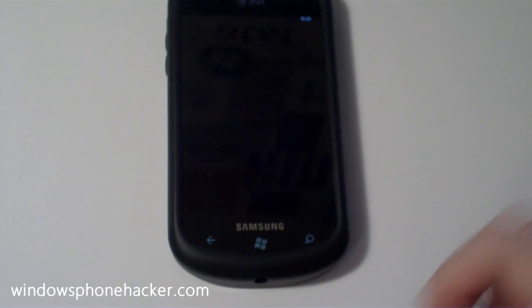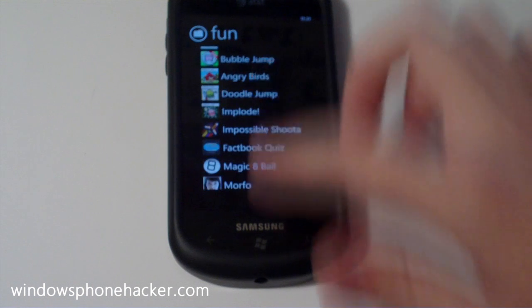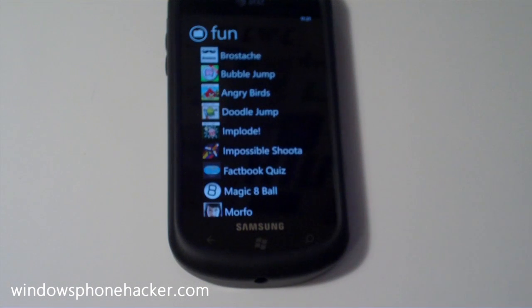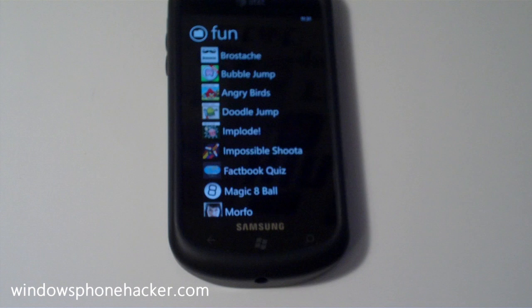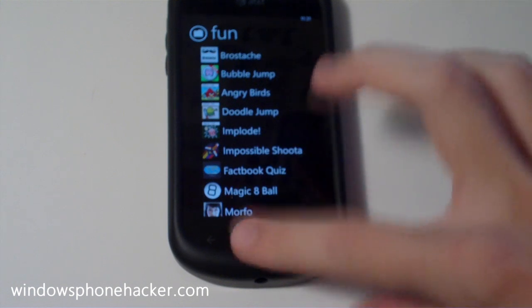Or I can open up my fun folder, which has a whole bunch of different games and cool different things in my fun folder that I might want to have separated out just so they're easy to get to.